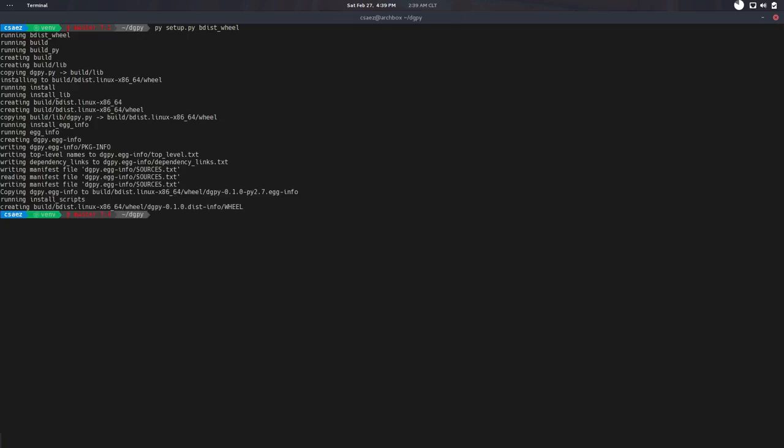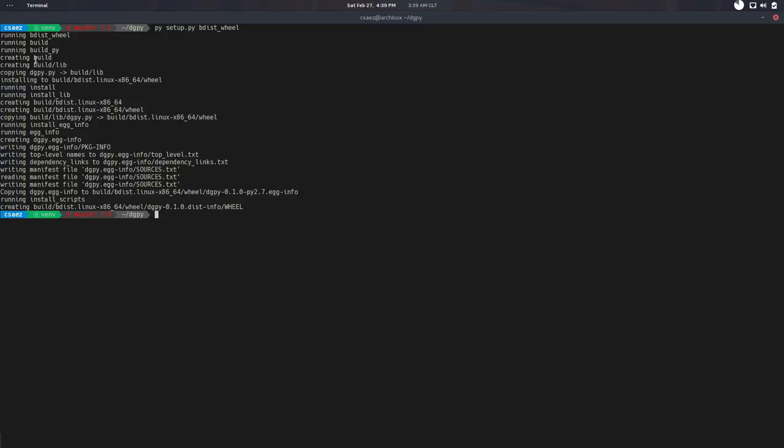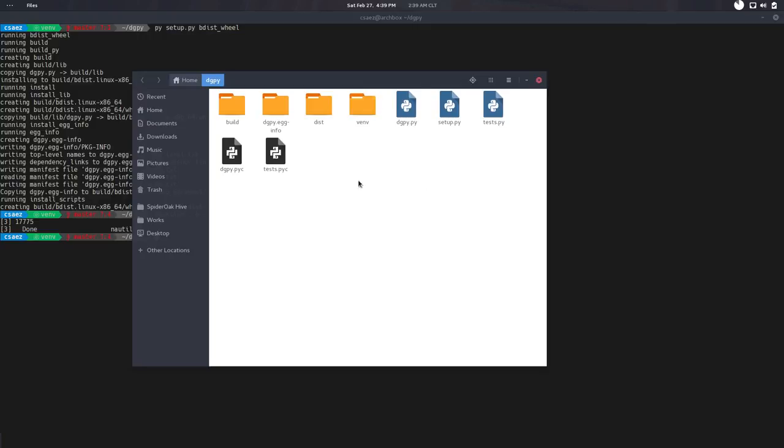And the command for this is bdist, binary distributable. And the format, I recommend to use wheel. It's the current package format. It used to be different in the past and it was a bit tricky. But wheel, it's kind of compatible with all the operating systems. It's kind of the way to go. So if we do that, it'll do a bunch of stuff. It'll create a build directory, an info directory, and a dist.